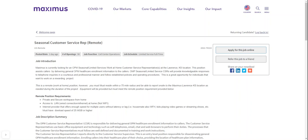They're hiring for a seasonal customer service representative and you do need to be in the location area of Lawrence, Kansas. They need you to reside within a 75 mile radius and be able to report onsite to the Maximus Lawrence, Kansas location as needed during the duration of the project. Equipment will be provided, but must meet the remote position requirement provided below.